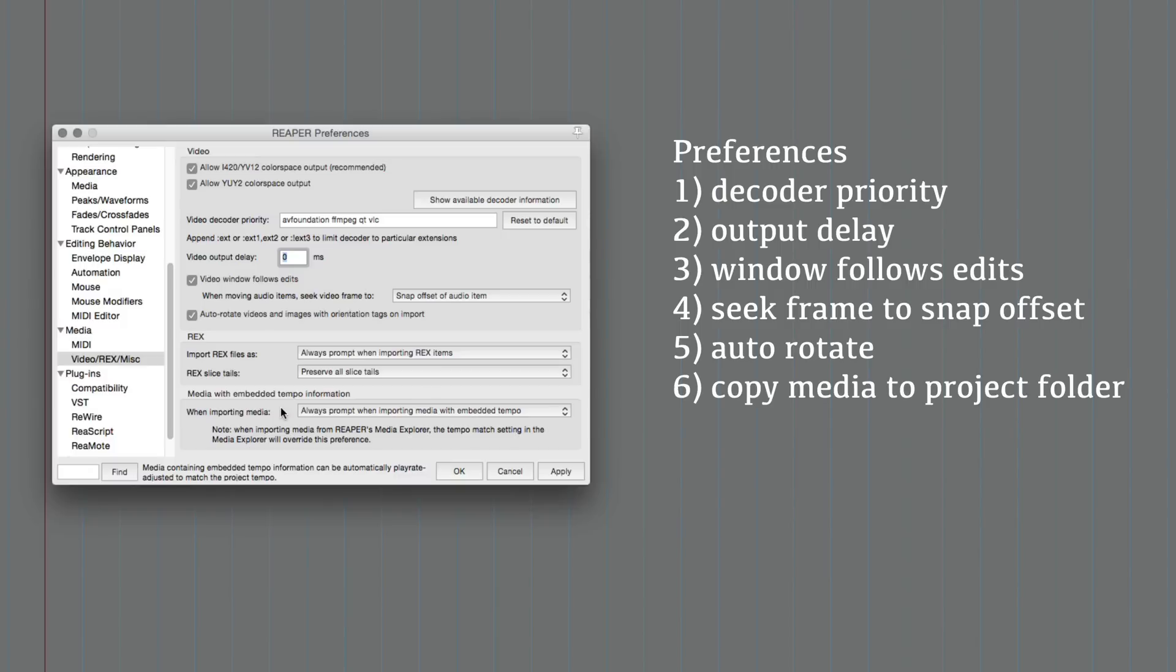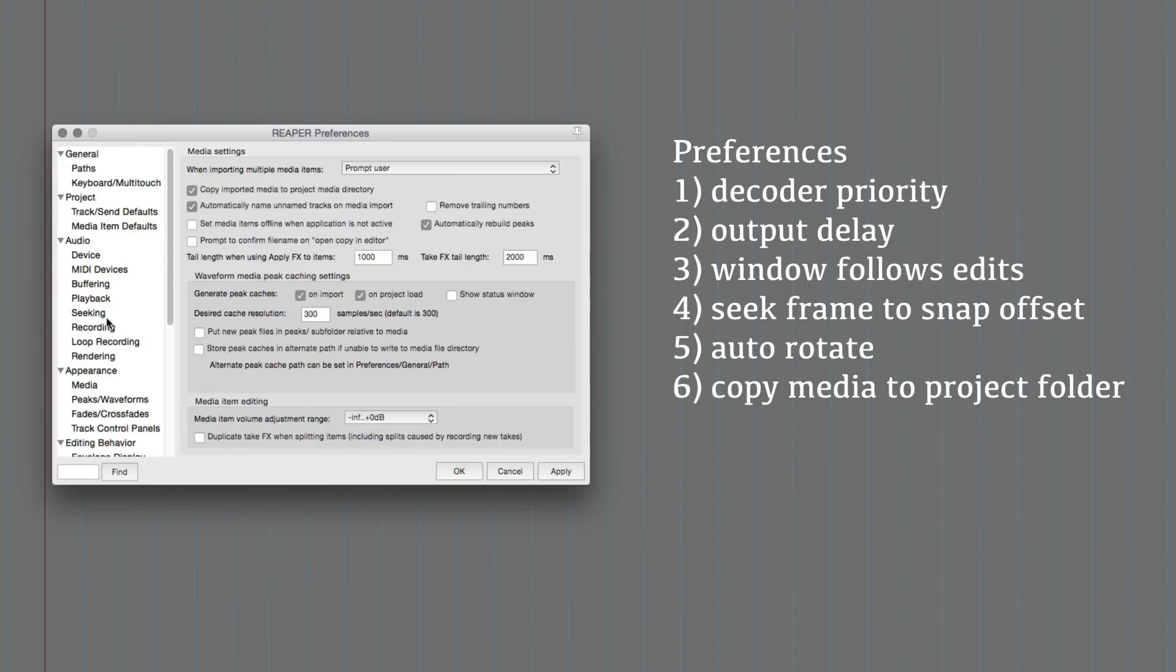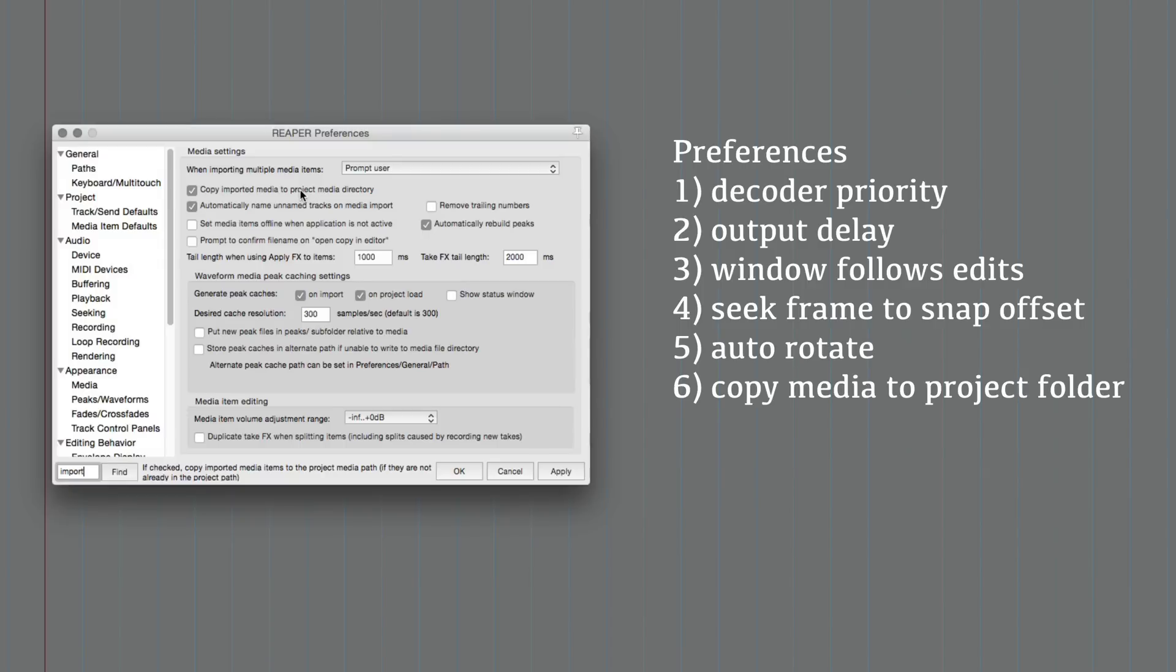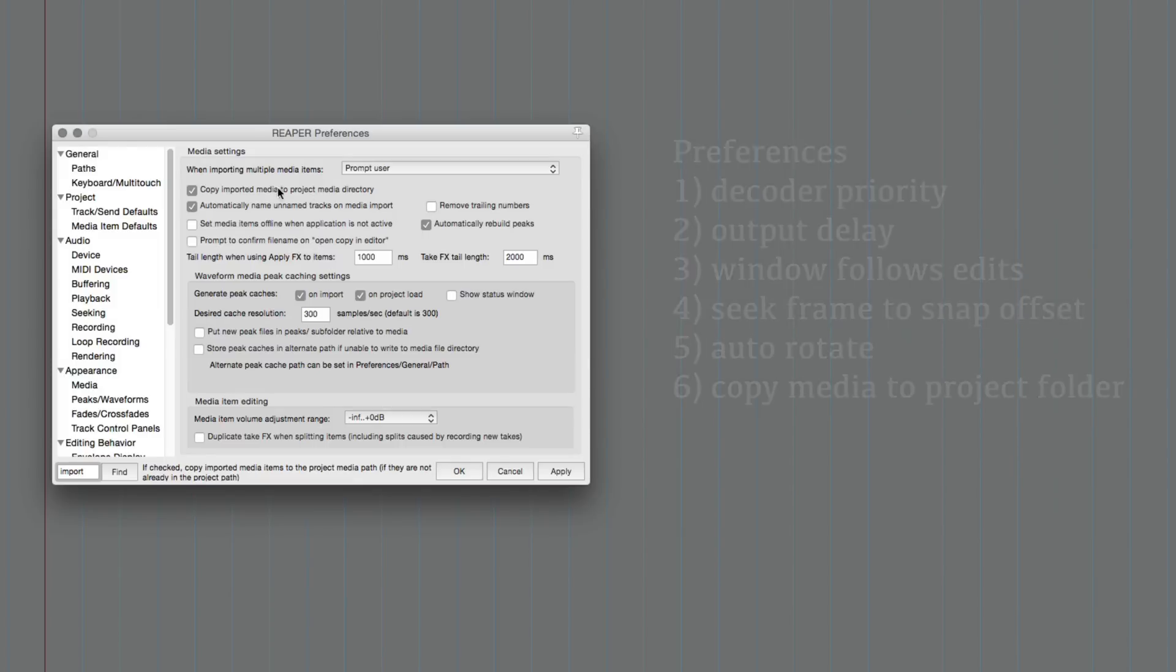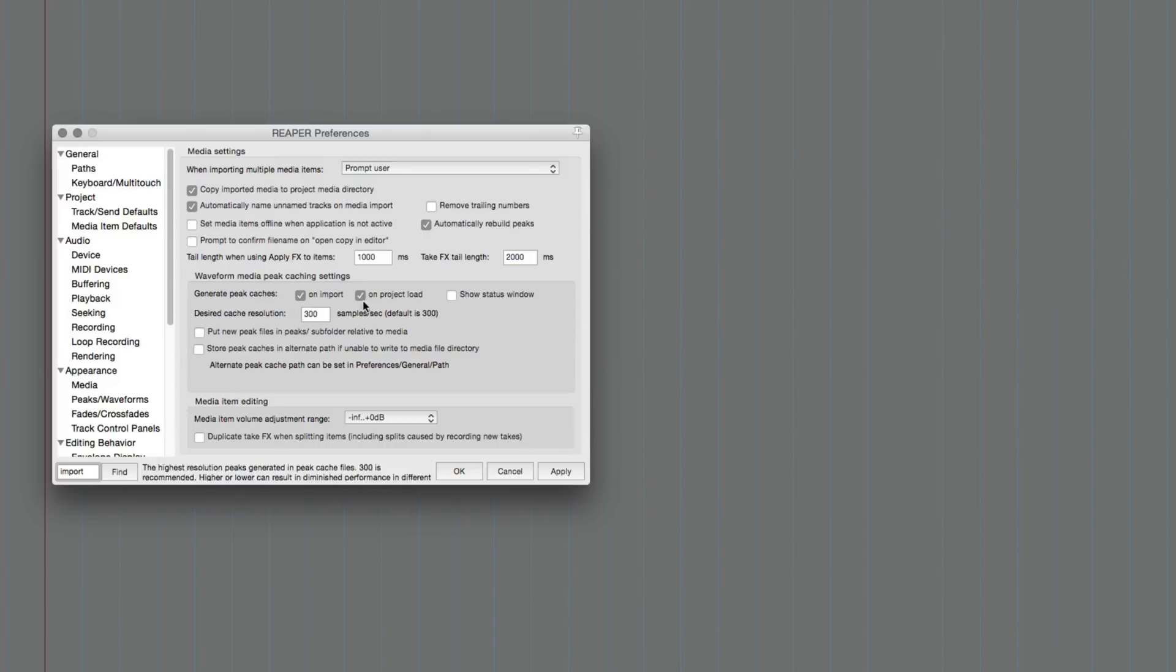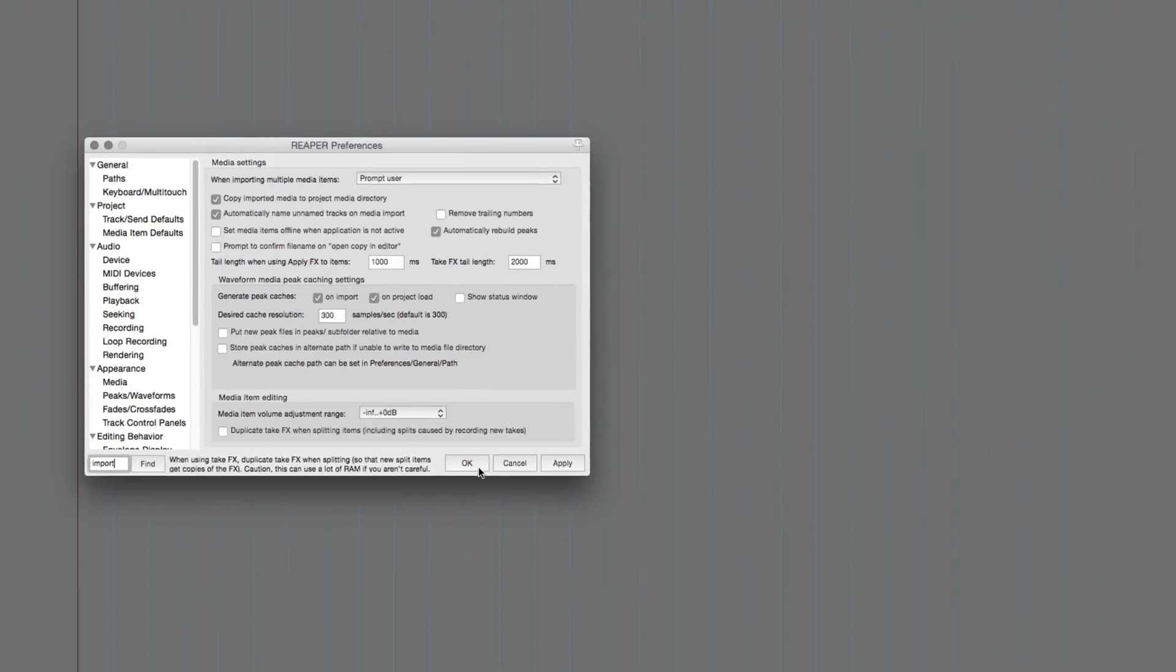When you're working with video you may not want to import that file automatically. And this is what we're looking for: copy imported media to project directory. You may or may not want to do this because video files are very large. You may want to not do that and keep them in one folder and all of their projects just reference that. But you do usually want to do that for audio files especially if you're working with a lot of separate samples and stuff like that. So it's up to you, it's something to be aware of.